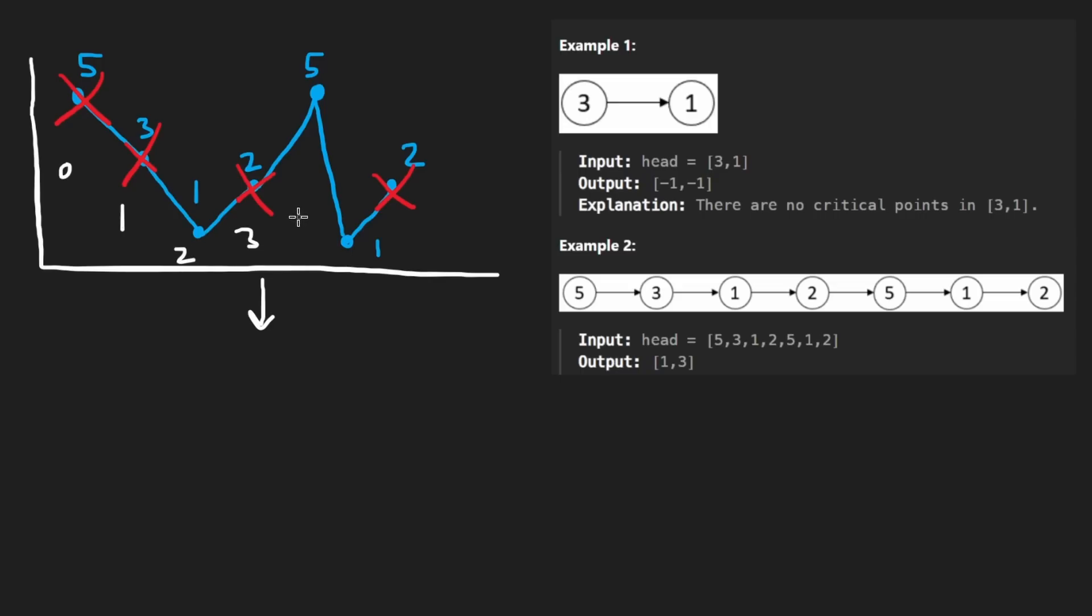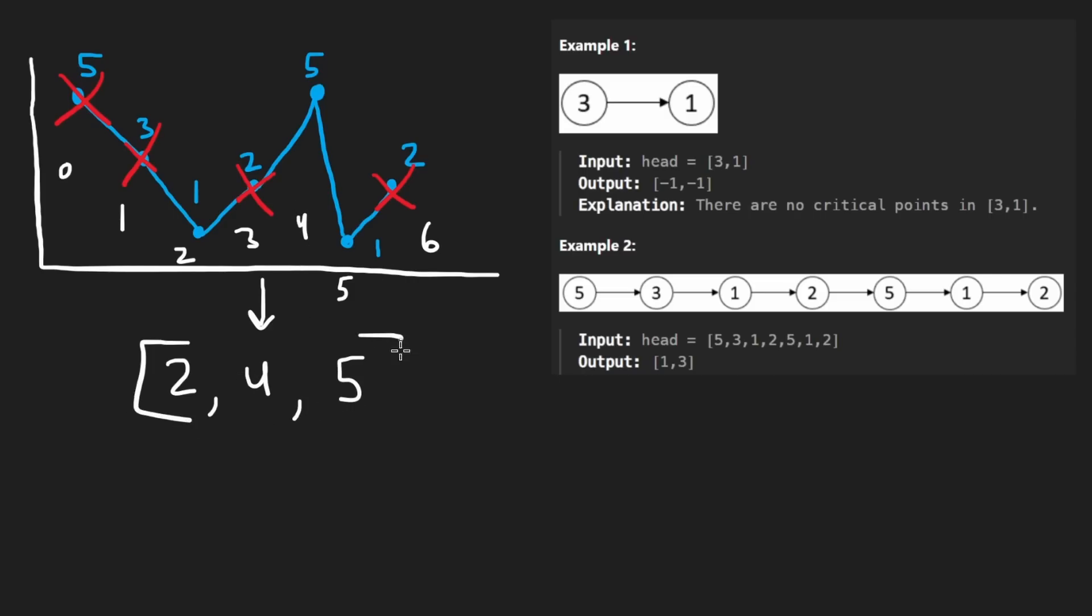So critical point here is at index two, critical point here, four, critical point here is at five. Once you have this, you can pretty easily arrive at the result over here. Just look at every adjacent pair, compute the difference between them, and then try to minimize that. You'll see that this is obviously the minimum. It's one. Getting the maximum is even easier. Just take the leftmost and the rightmost and get the difference between them. It's three in this case.